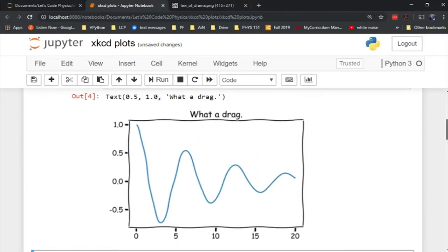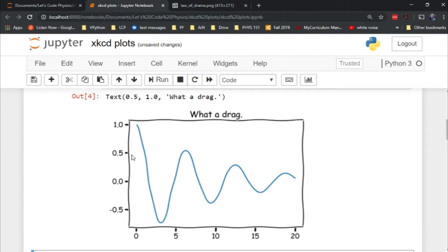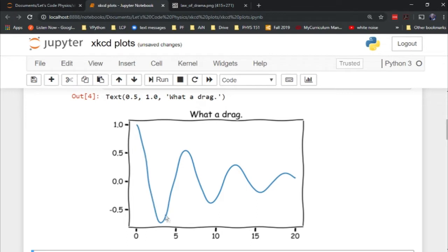We have here an xkcd-ified graph. So by invoking that one little command, plot.xkcd, you can get your graphs in a format like an xkcd comic. It's got the little waviness of the drawing on the frame, the handwritten font, and the squiggliness of the graph.